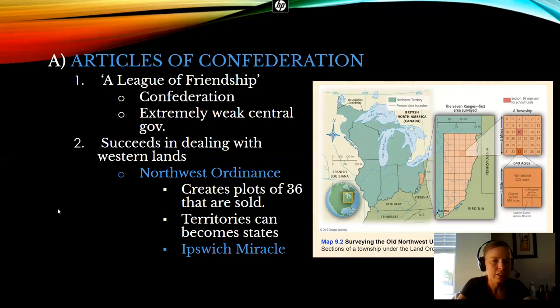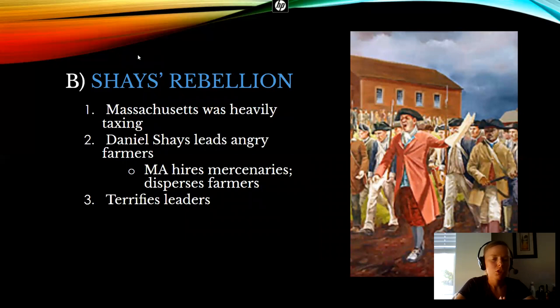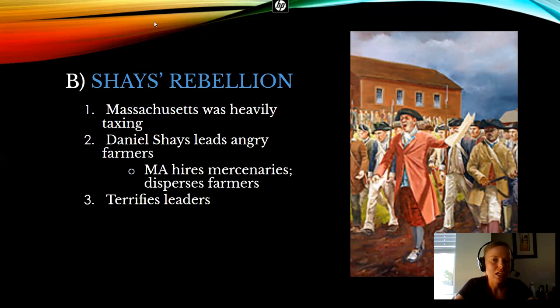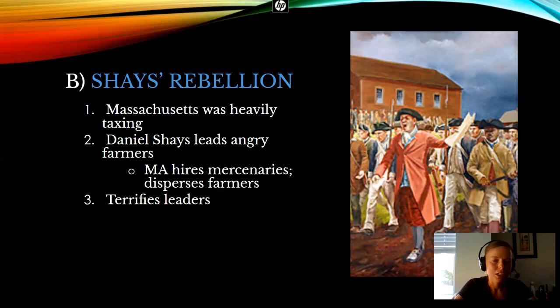So that's the Articles of Confederation, America's first government. Now, we were just talking about all the weaknesses it had. There are a lot of Continental Army soldiers that have not been paid. They are due back pay, they're due a pension for their service. But the Continental Congress has no money. And the Congress under the Articles of Confederation, our official national governing body, has no money because it has no way to tax the states.